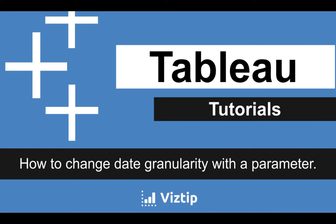Basically all we want to do is have a visualization, and instead of creating sales by year, by day, by month as three different visualizations, let's just have one and toggle those with a parameter. So let's jump right into it.